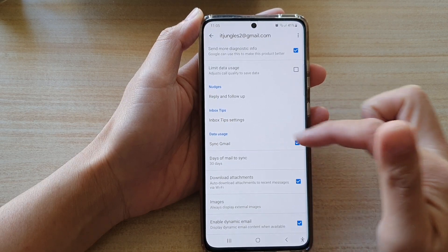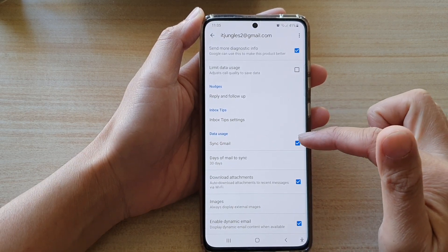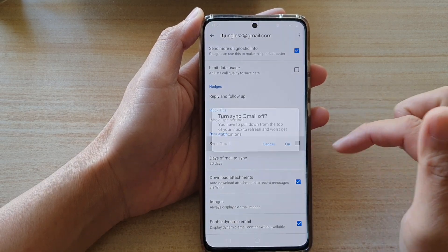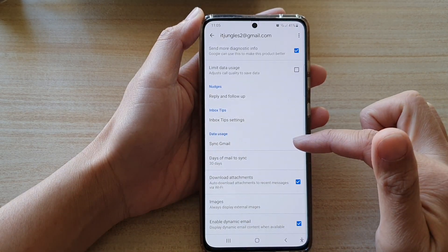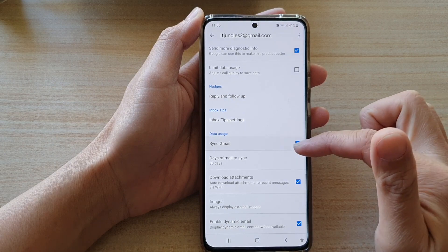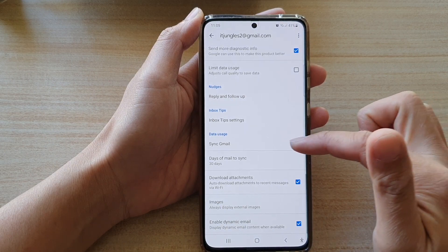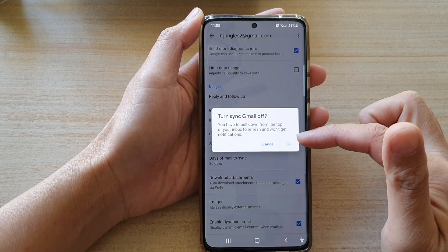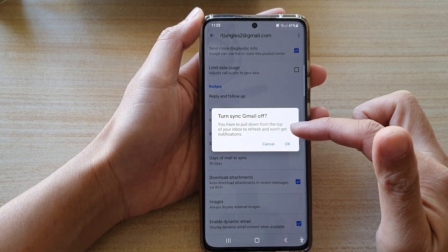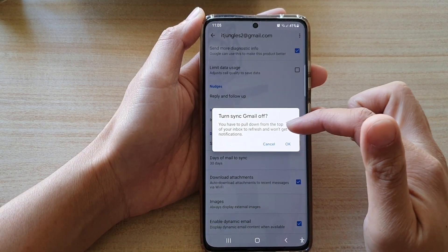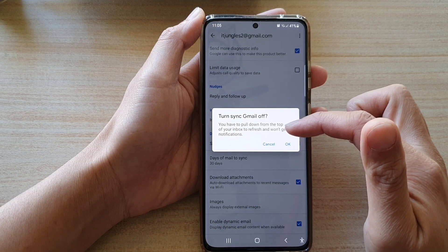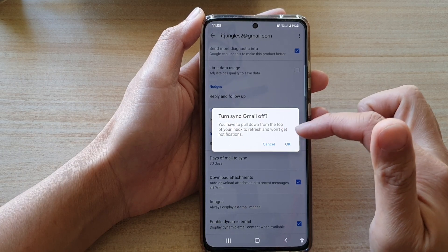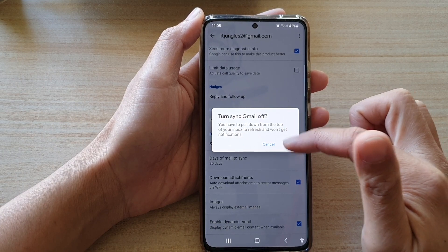In the data usage section, tap on sync Gmail to turn it on or turn it off. Now if you turn it off, it says that you have to pull down from the top of your inbox to refresh and won't get notifications.